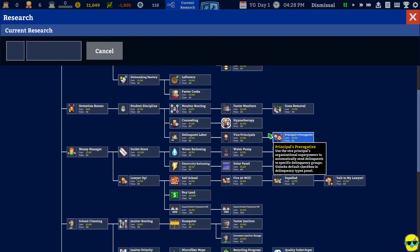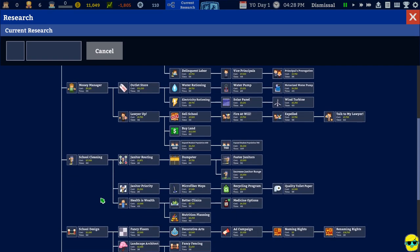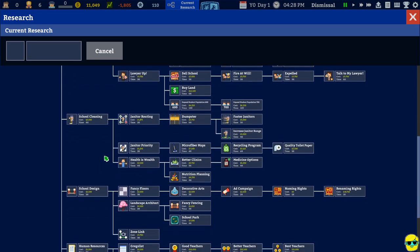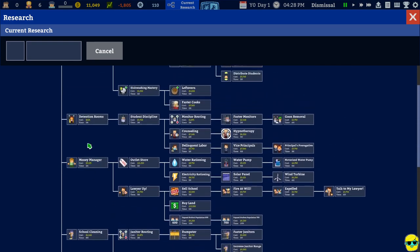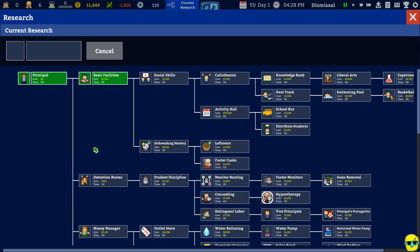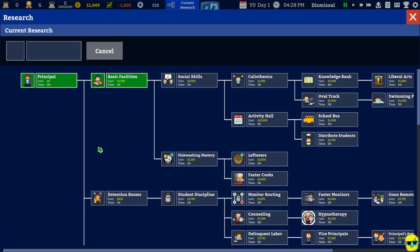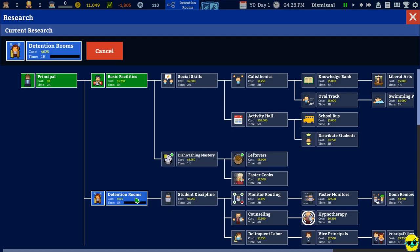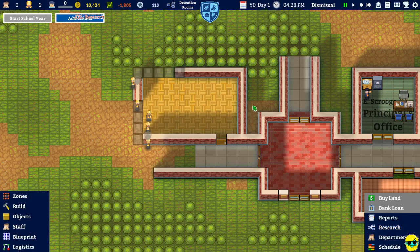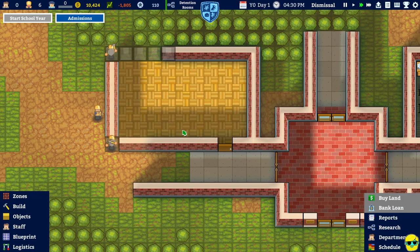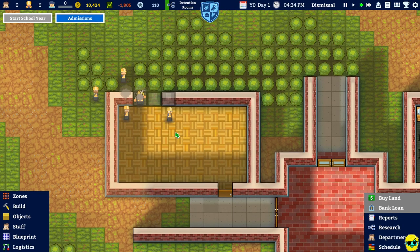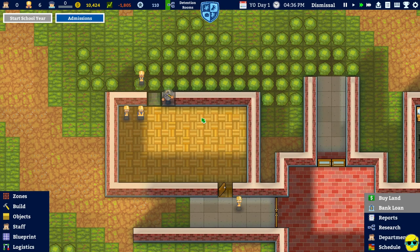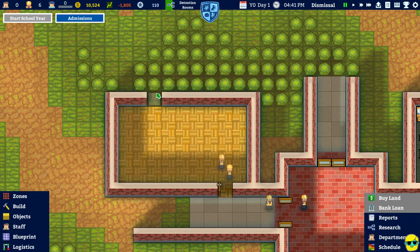So do we need. Oh boy. Look at how big this tree is. Do we want detention rooms? A money manager? School design? School cleaning? Those are expensive. Human resources? Worker priority? I don't know what I should be spending money on. Again, students need a place where they can reflect on the mistakes they made, says the detention rooms. Indeed. That's got to be important. All right. Nothing like punishment for acting out. We do need some discipline at this school. People need to think about what they've done. Okay.